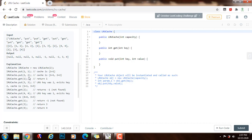However, we already have two entries, so we have to evict the least recently used entry, which was 2,2 because the capacity is 2. Now the cache contains 1,1 and 3,3. We do a get on key 2, but it returns minus 1 because it was evicted. Then we put 4,4 and again must evict the least recently used entry, which is 1,1. Now the cache contains 4,4 and 3,3. A get on key 1 returns minus 1 since it was evicted. A get on key 3 returns 3, and a get on key 4 returns 4.